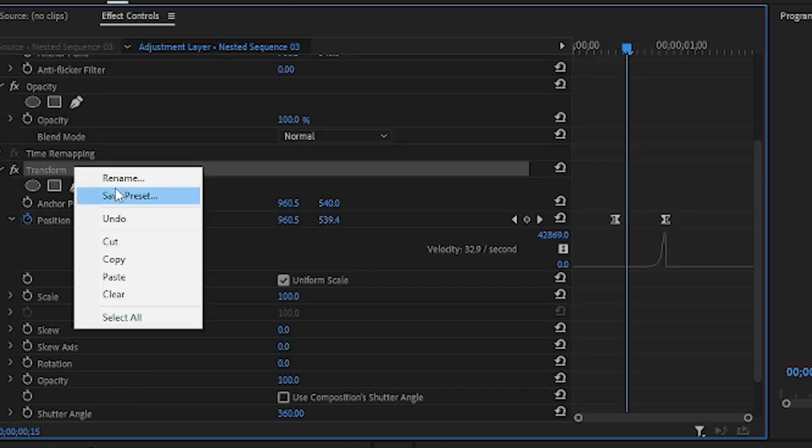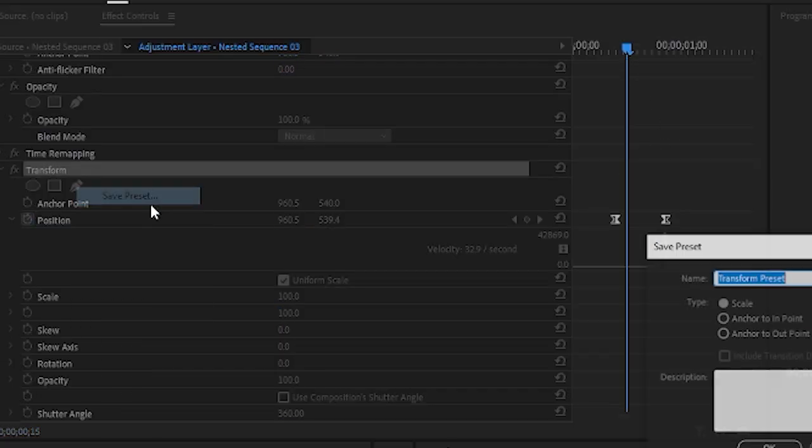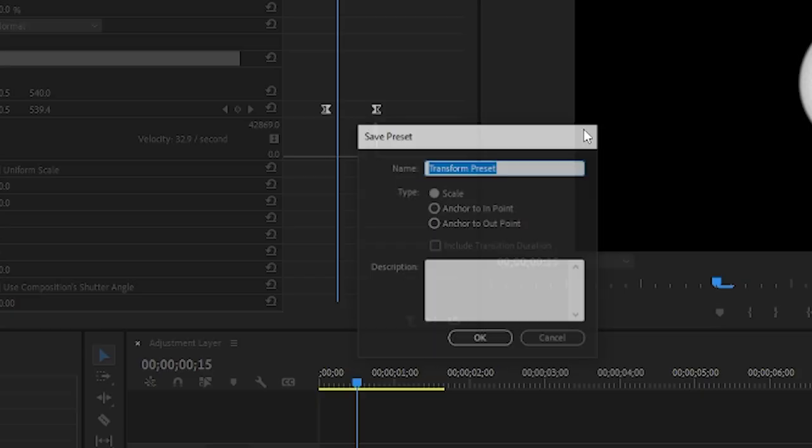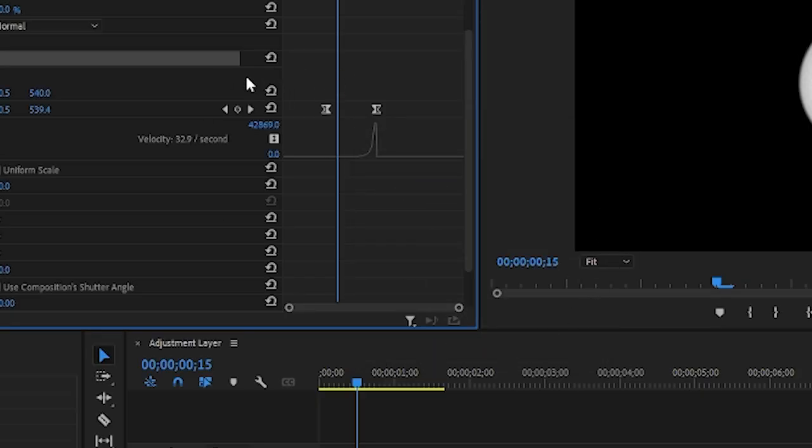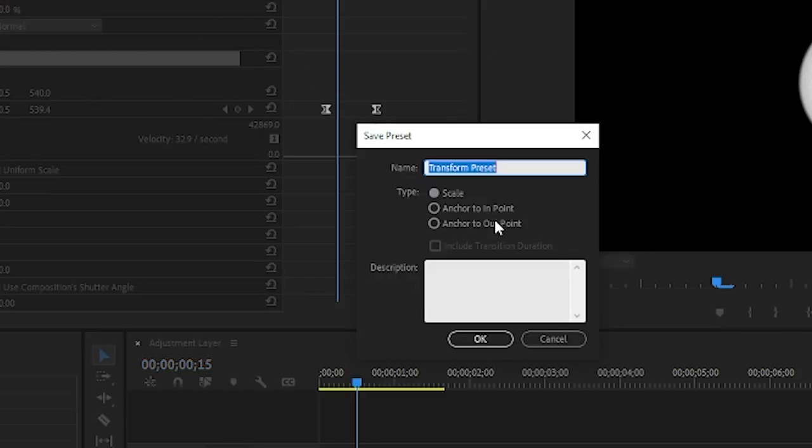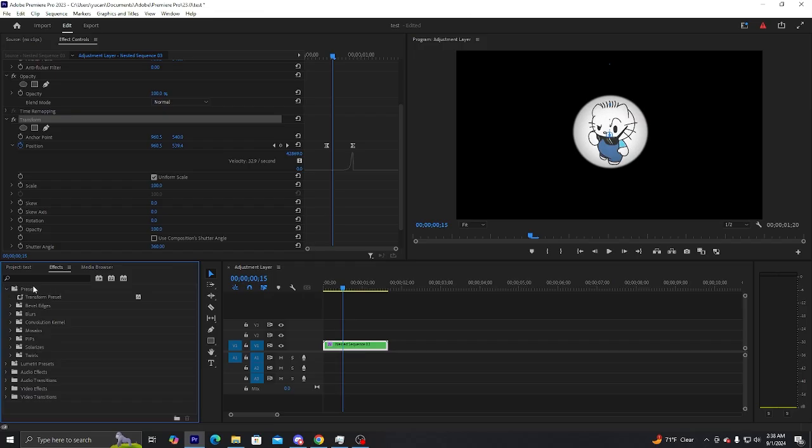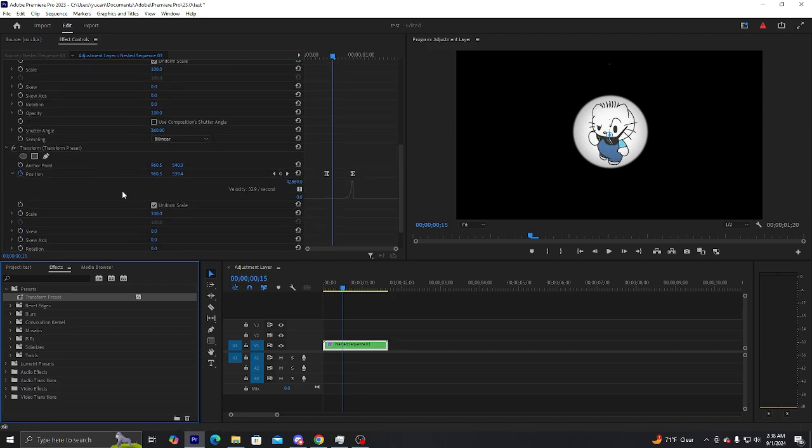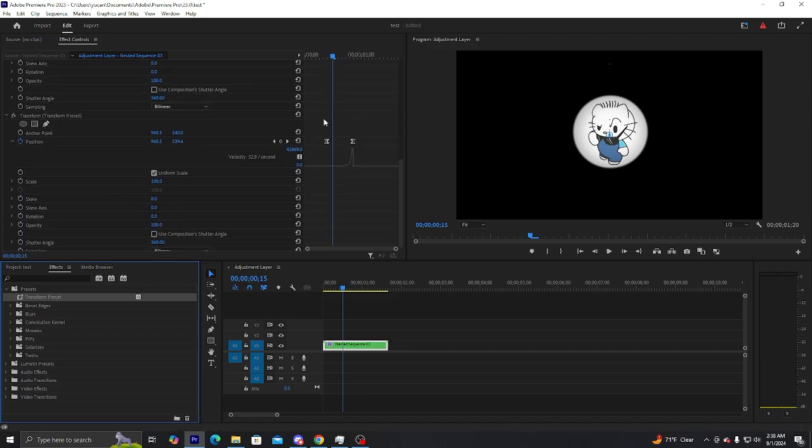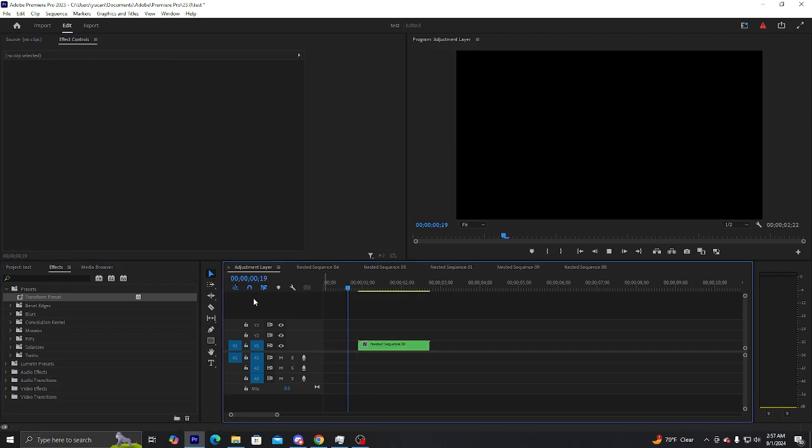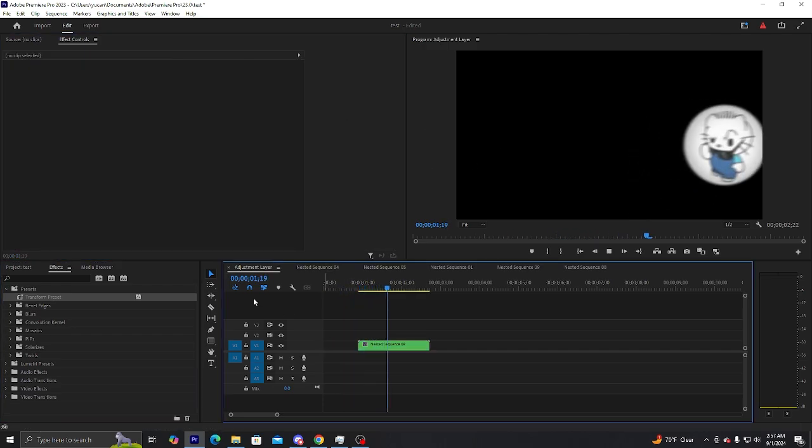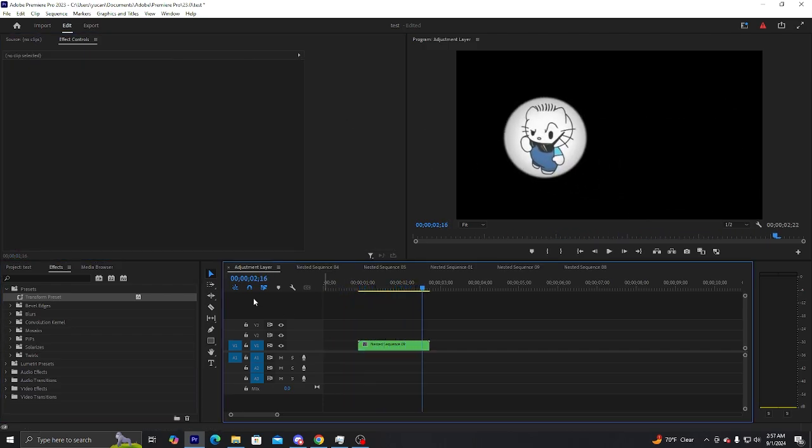What I recommend you do is save these as a preset so that the next time you do want to make a transition like that, you want to do anchor to end point. You'll find it in your presets, and when you do put it in it'll be in the same spot.